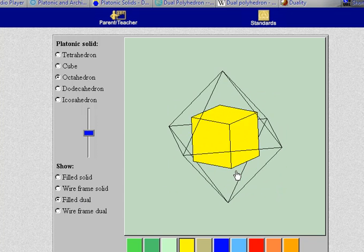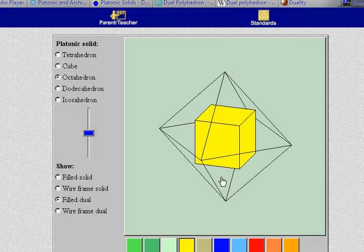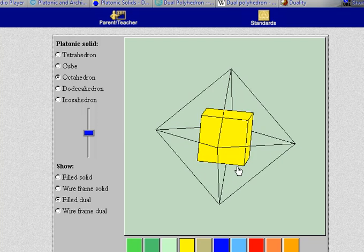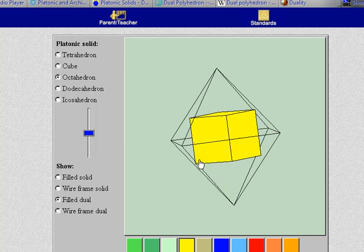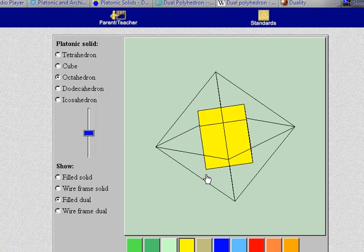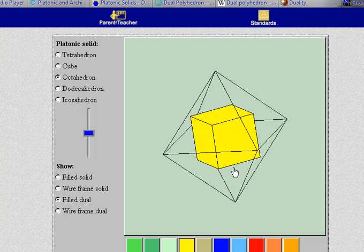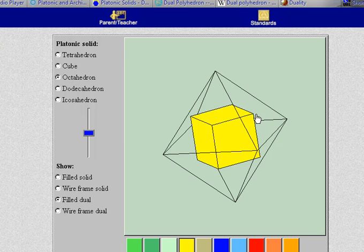So the dual of the octahedron is the cube. When you form a dual basically faces become vertices and vertices become faces and edges pretty much correspond to edges.